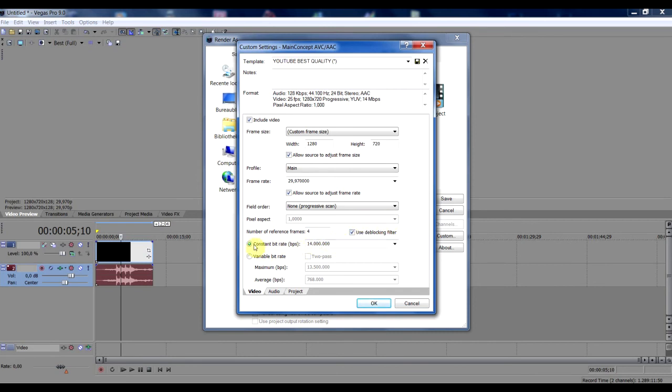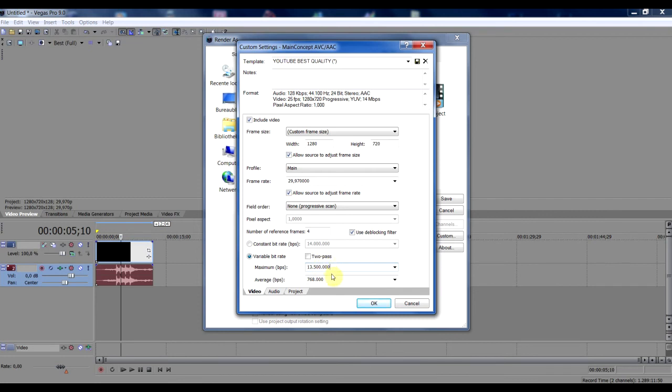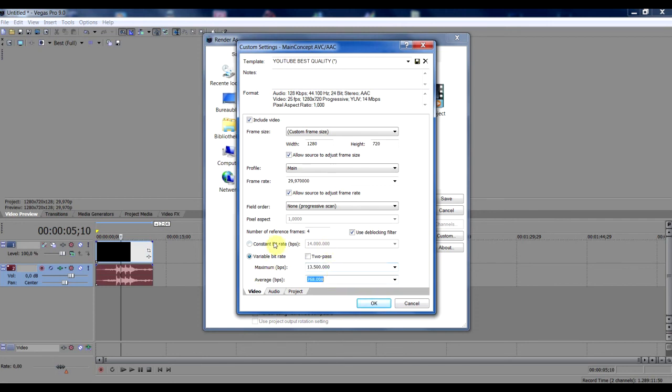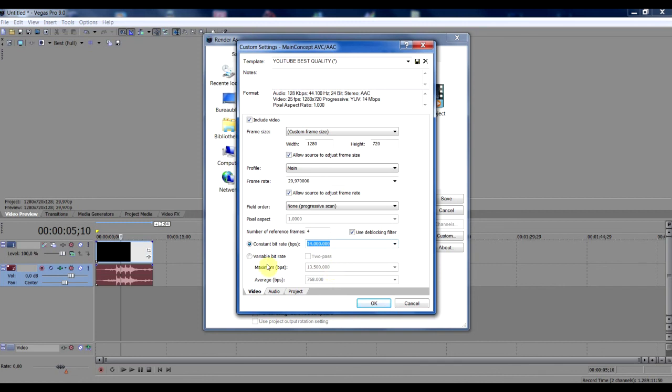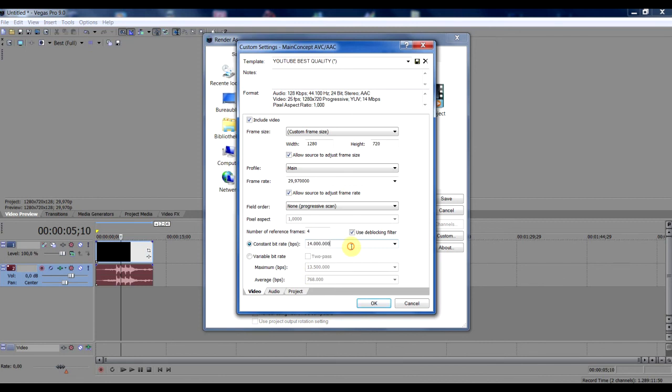Keep it on constant and constant bitrate. But before you do that, go to variable bitrate. Make this maximum 13.500.000, and average on 7.680.000. So just keep it on this and I go to constant bitrate. And a lot of people just do like what says right here, 13.500.100.